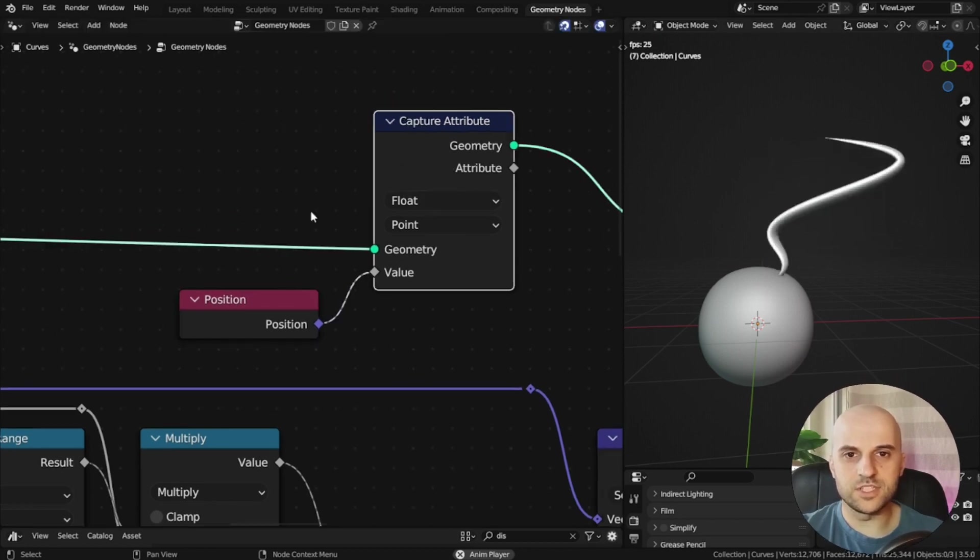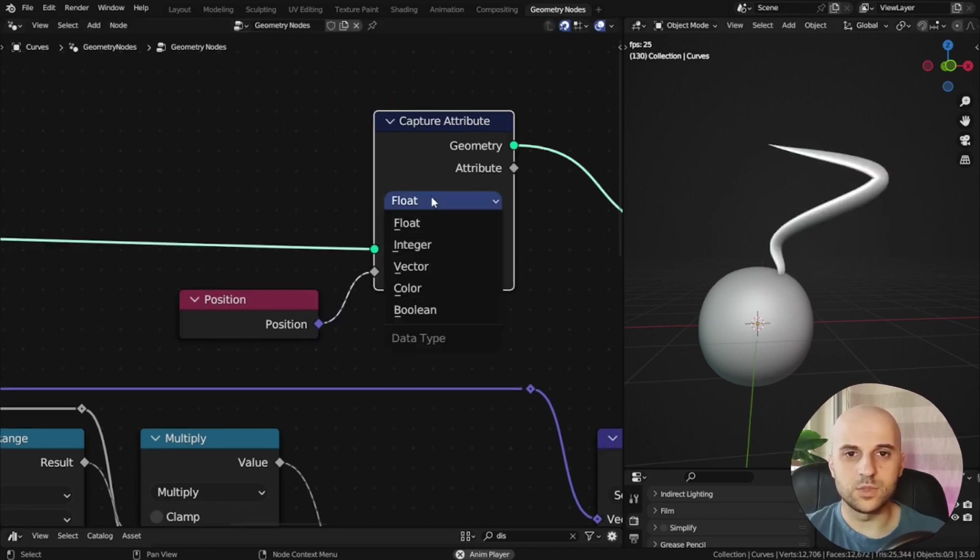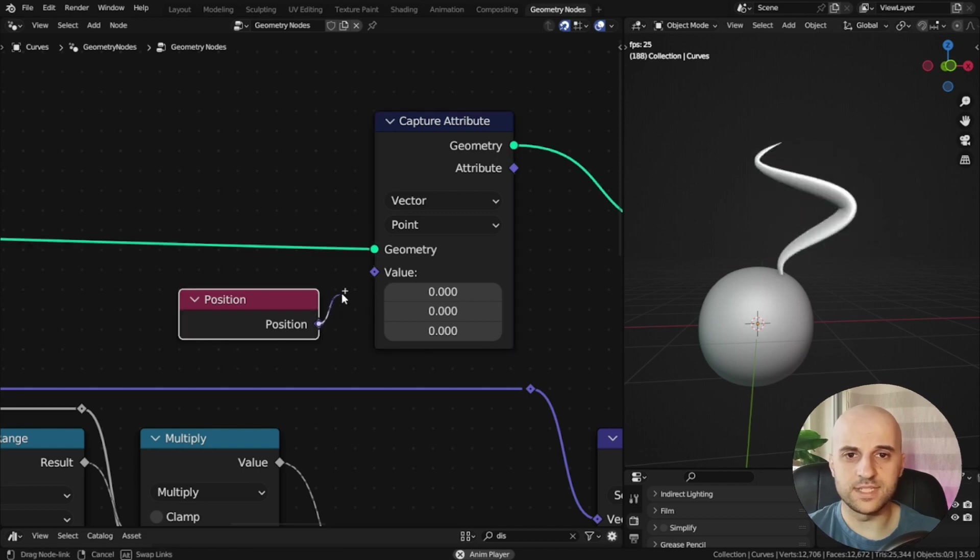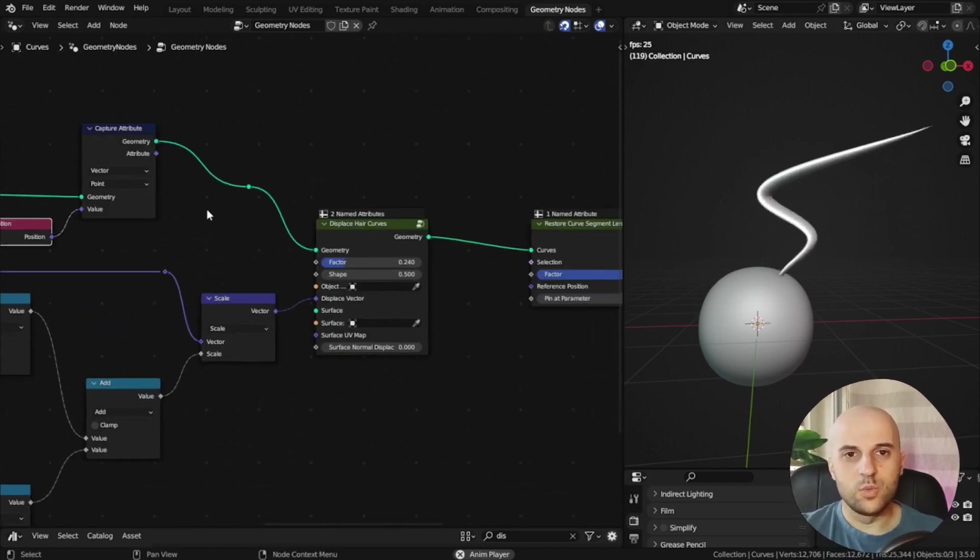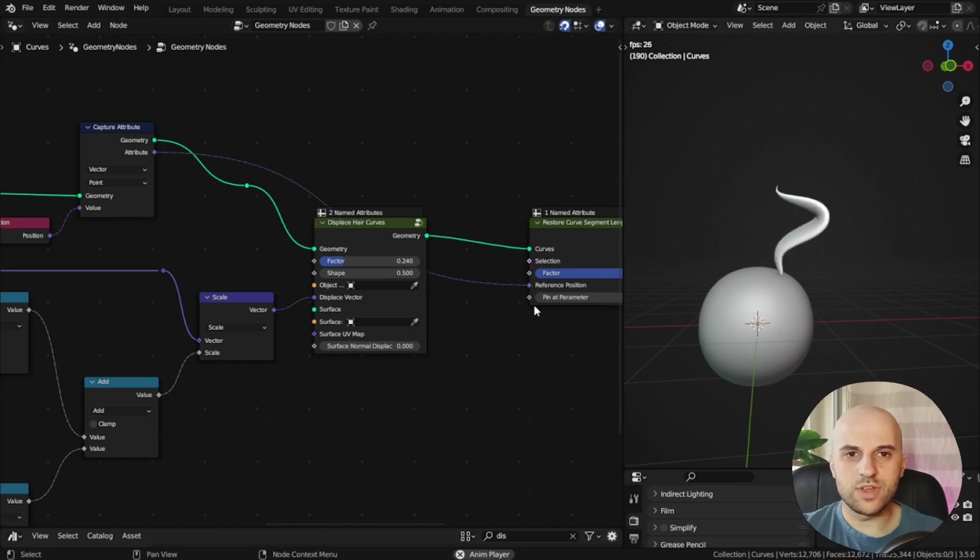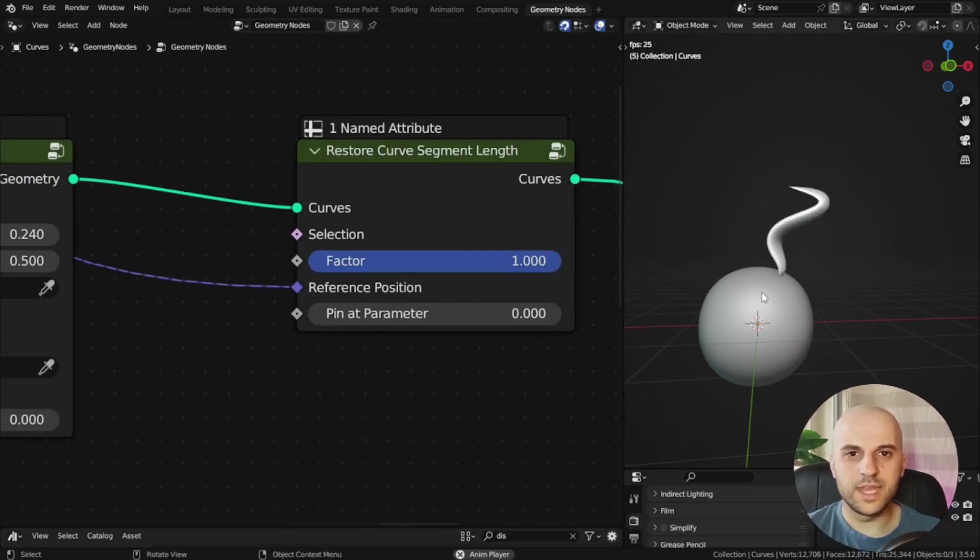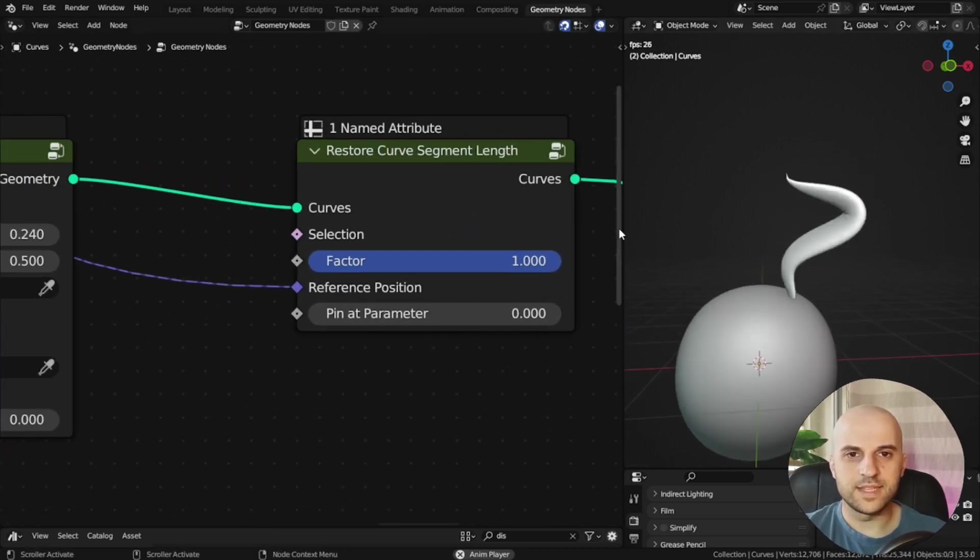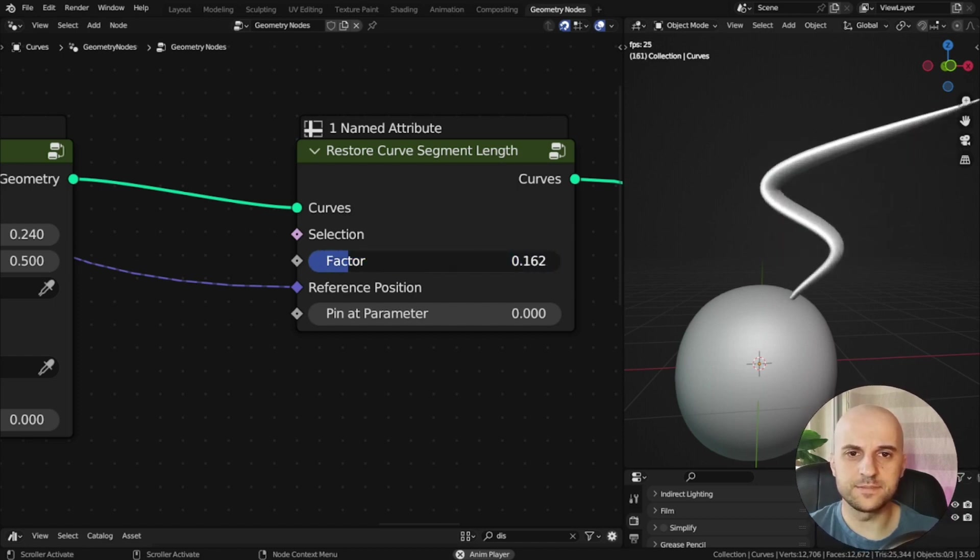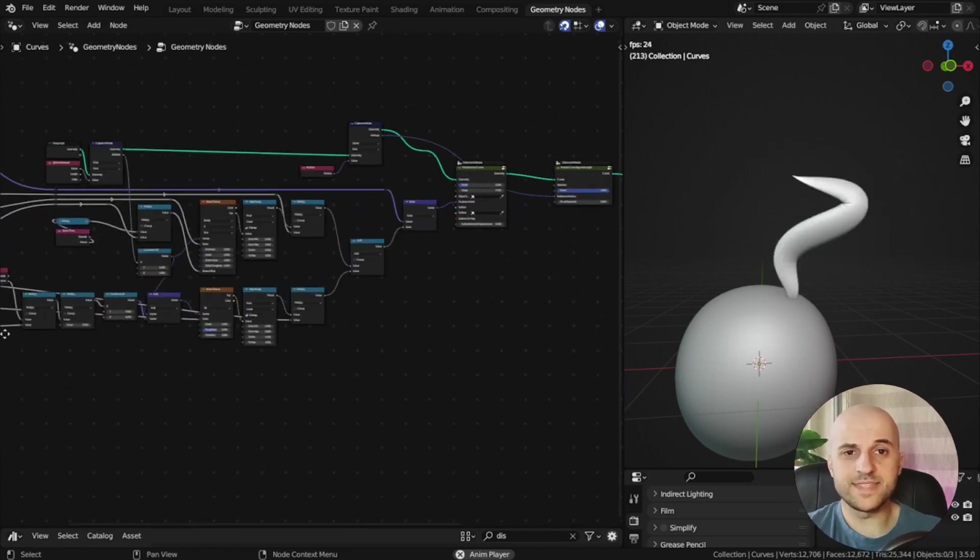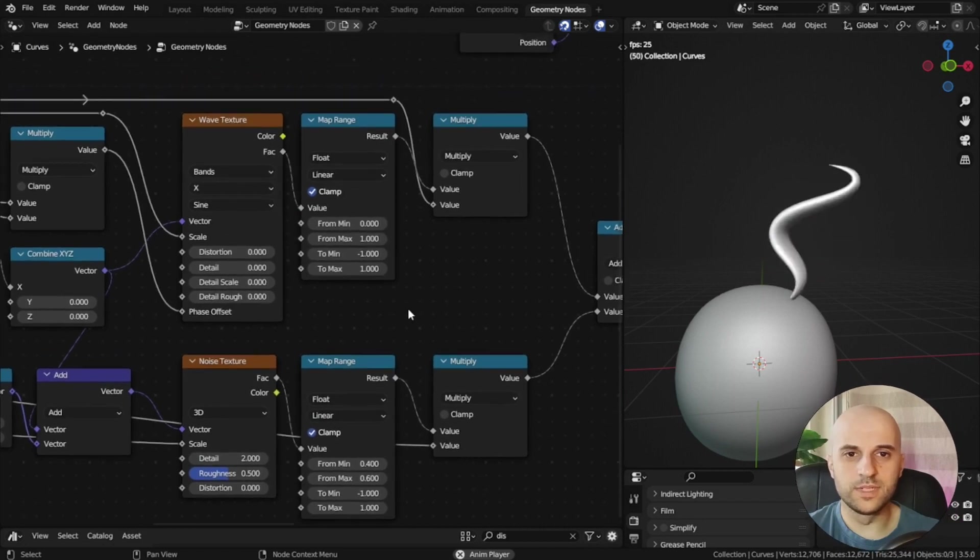So we want to capture its position, right? This says get the position of this curve. We just have to set it to vector, because position is a vector. And now we use this attribute as the reference position, and it brings it back. And this factor is how much we want from this effect.